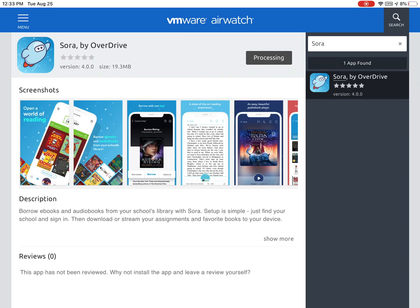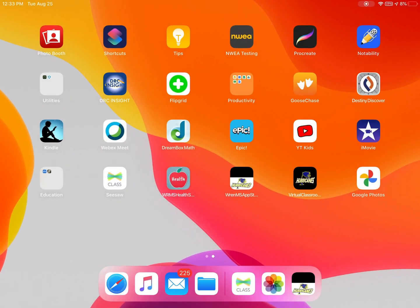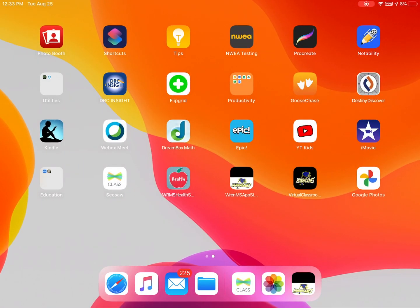Sometimes it could take several minutes for the app to download completely. If you click the home button on your iPad and go back to the home screen, you will be able to see if the app is downloading.